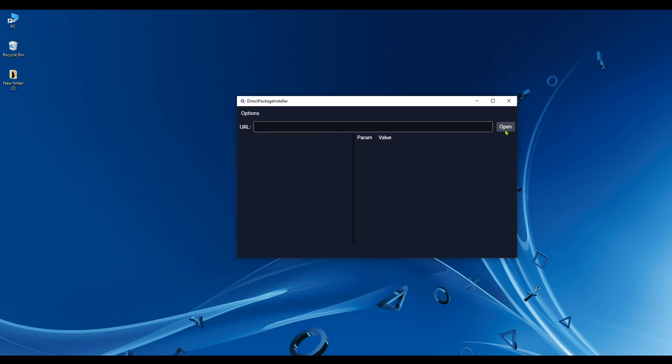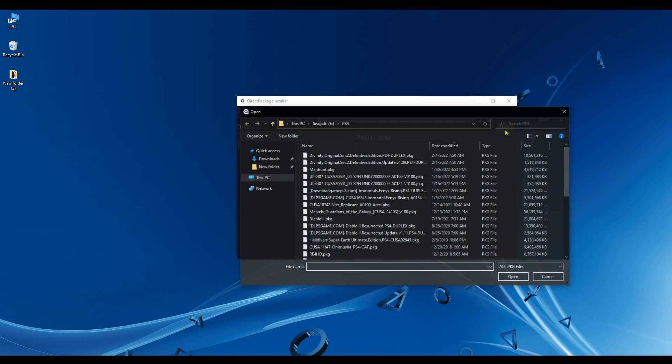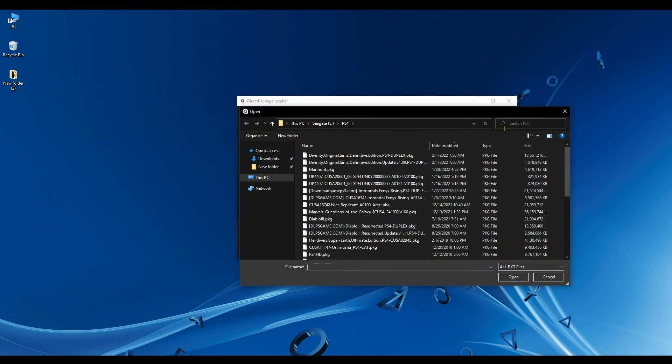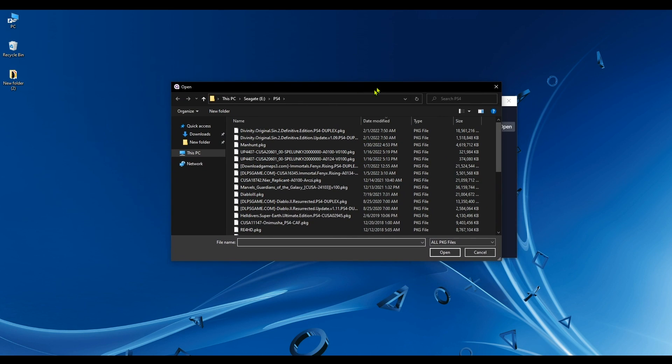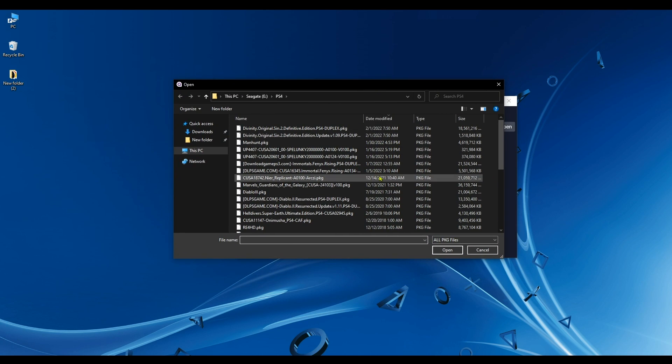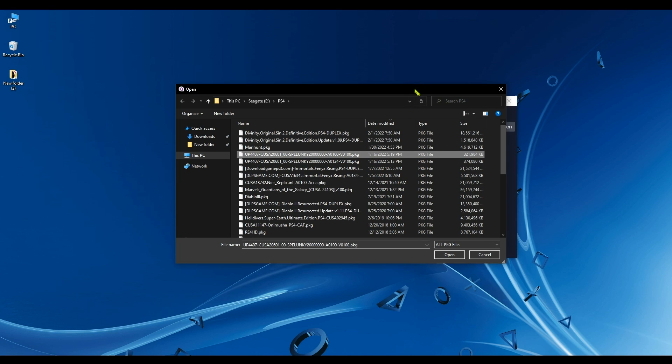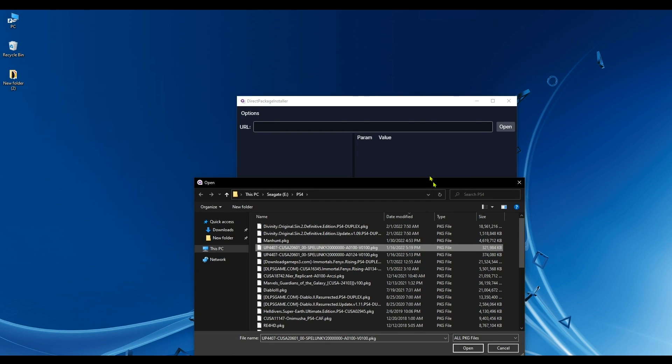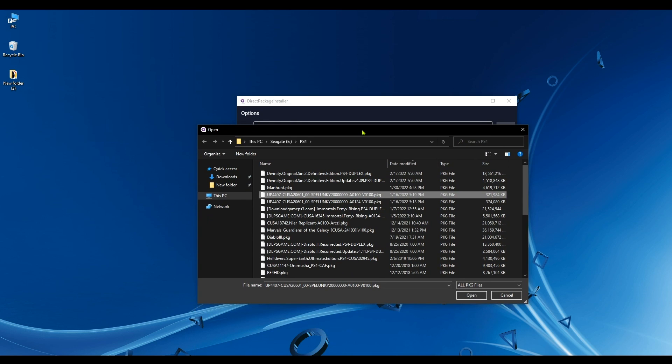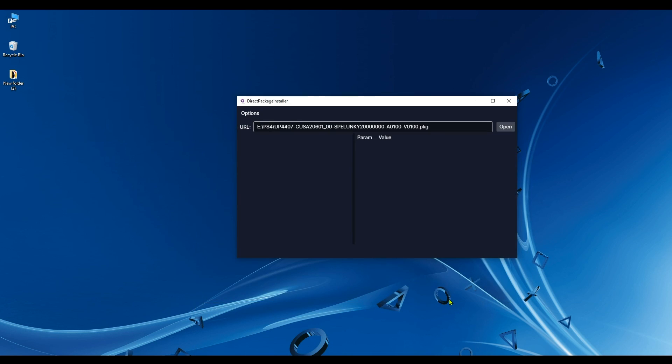Now all that is left is to choose a package by clicking on Open, and I'm going to select a package. Of course, you can use direct links because this app uses direct links - you can use a direct link, copy and paste it here, and then click Open. For me, I'm just going to use this package that I have on my PC. So click Open.